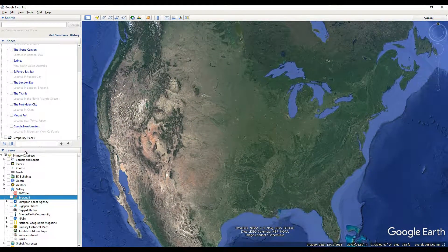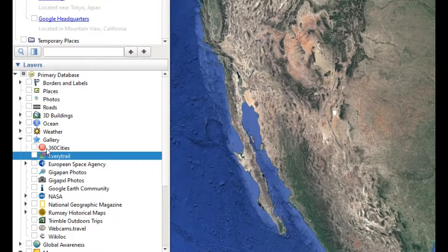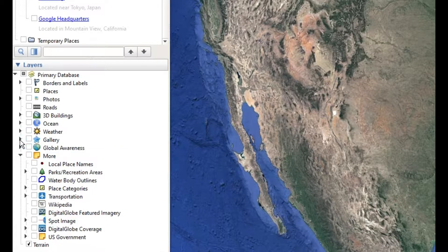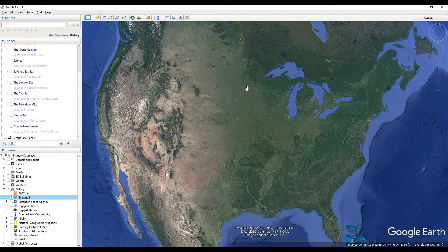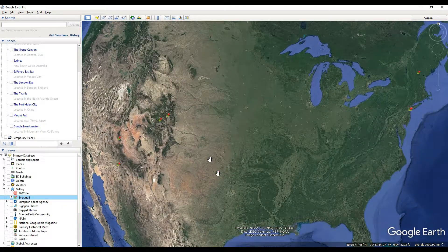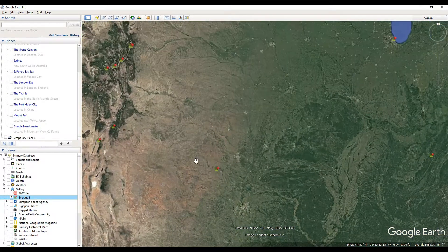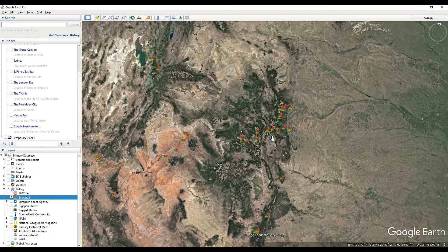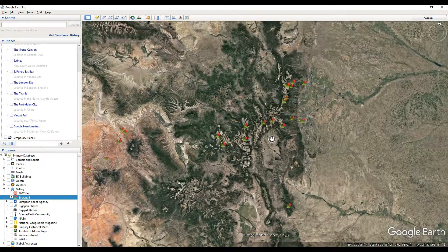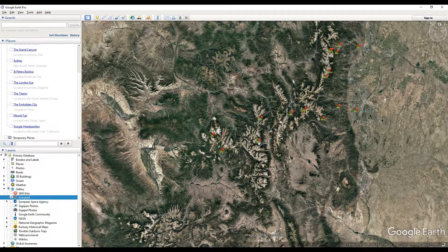So if you go over to your layers tab inside Google Earth Pro, it's on the left hand side here, and you go down to where it says gallery. If you click open gallery, you'll see a box for Every Trail and you just click that and as you can see my map here is starting to populate with some of these locations for hiking. I'm going to go over here and just look at some of these trails and just sort of click on them.